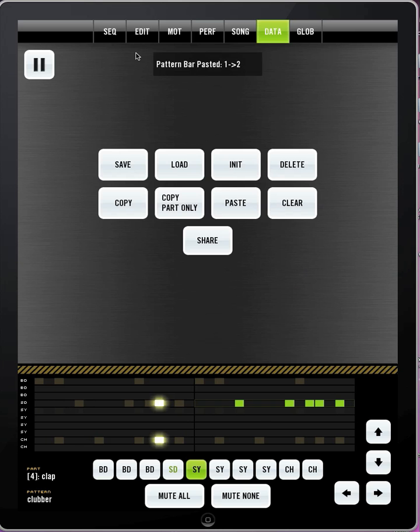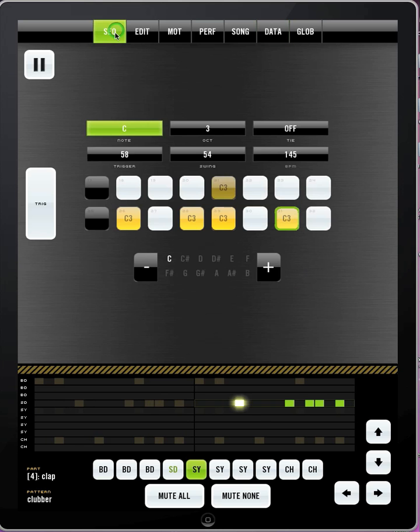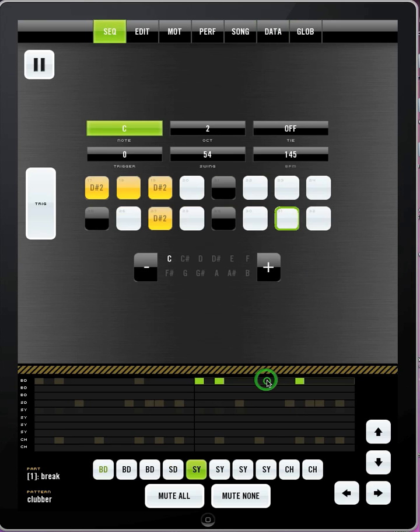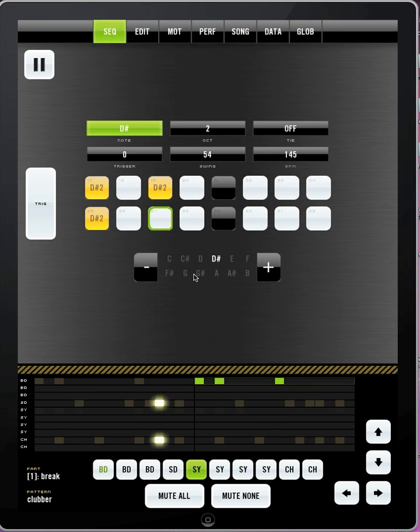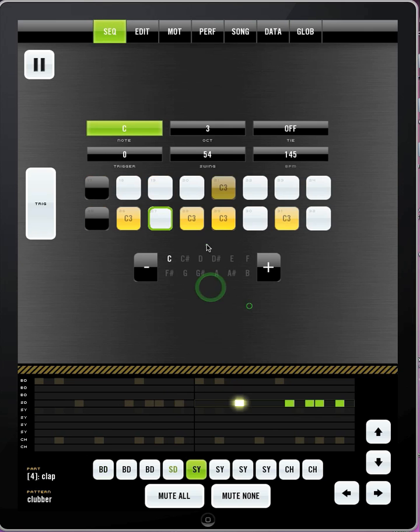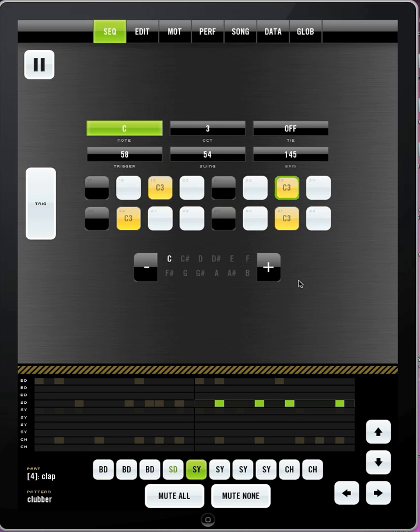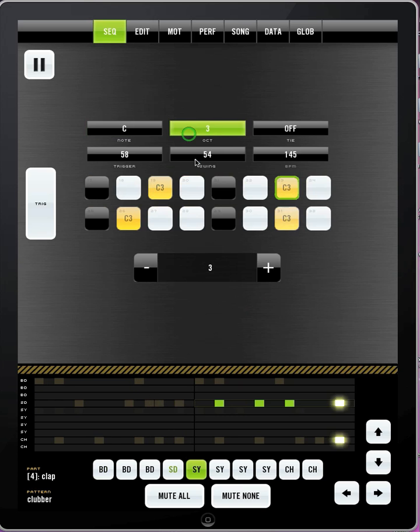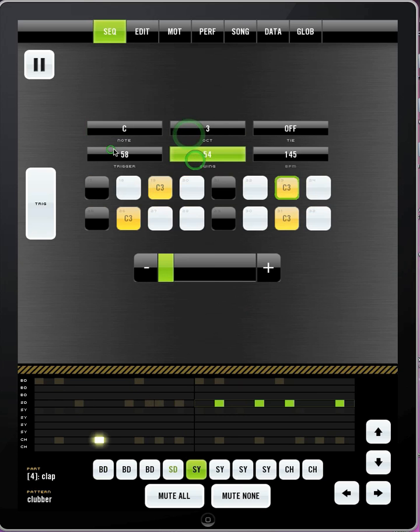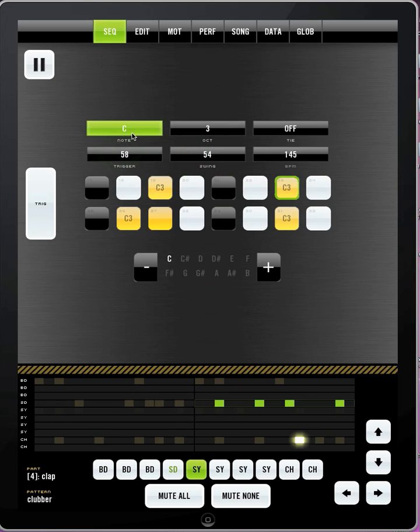So, now I have a 2 length pattern. Let's say I want to do something different on the second pattern. Maybe the snare is different too. So, there you go. And that's pretty much the basics of how you would get started making a beat in Bleepbox.